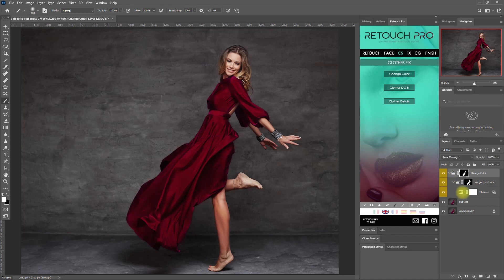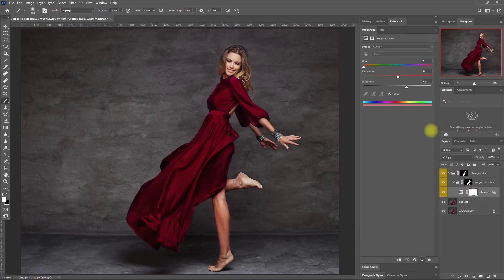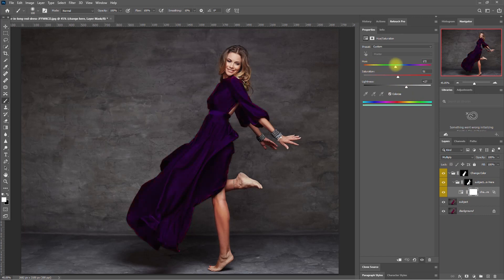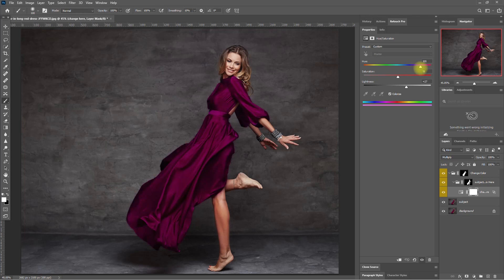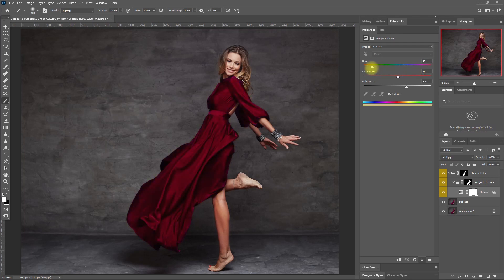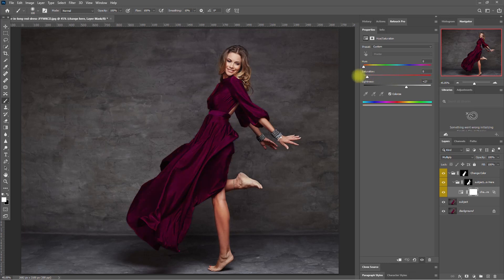To change the color of the clothes, just double-click the Hue and Saturation icon right here. Then move the Hue slider to select a color. I'll stick with red for now. You can also play around with the saturation and lightness if you want.